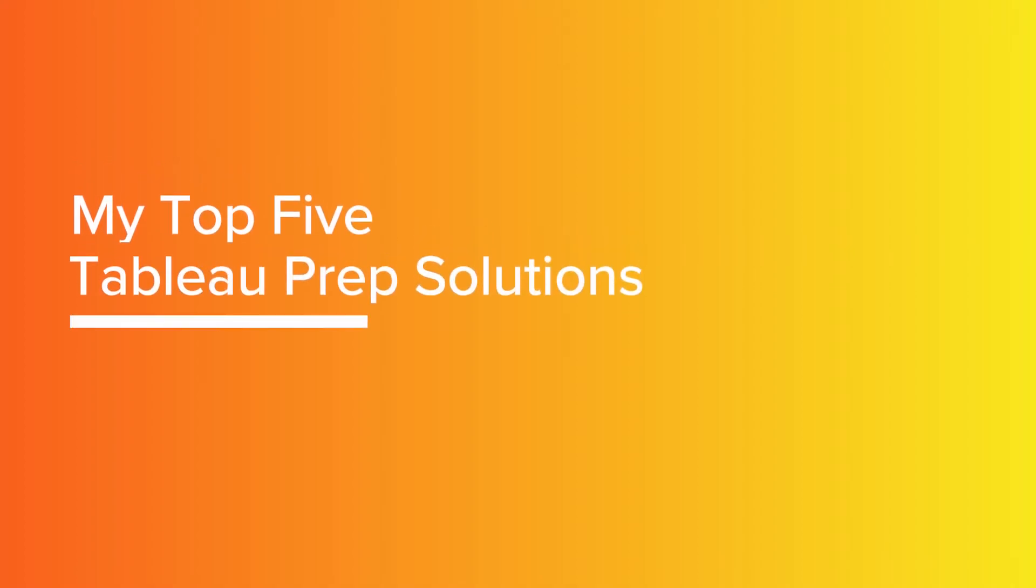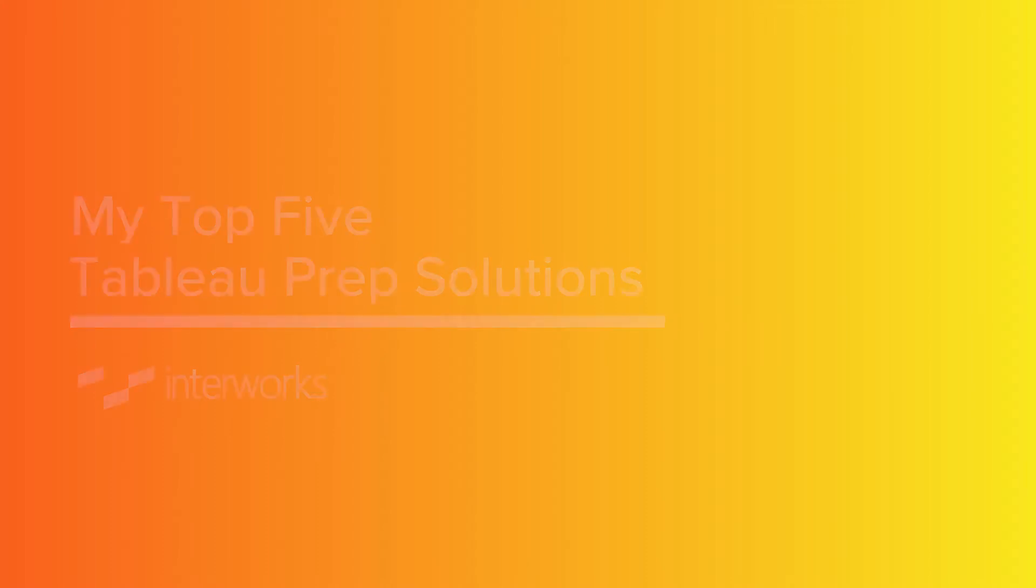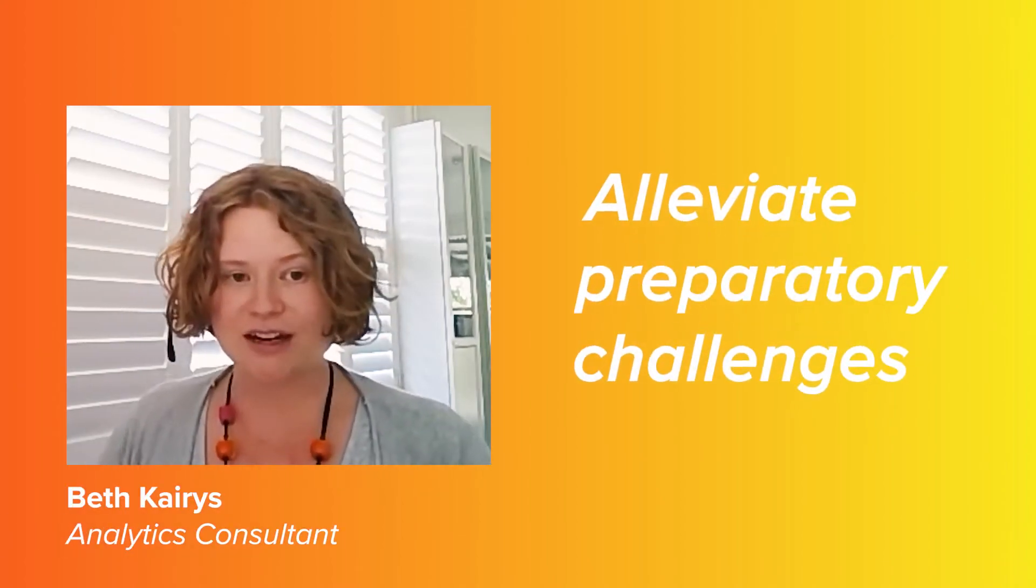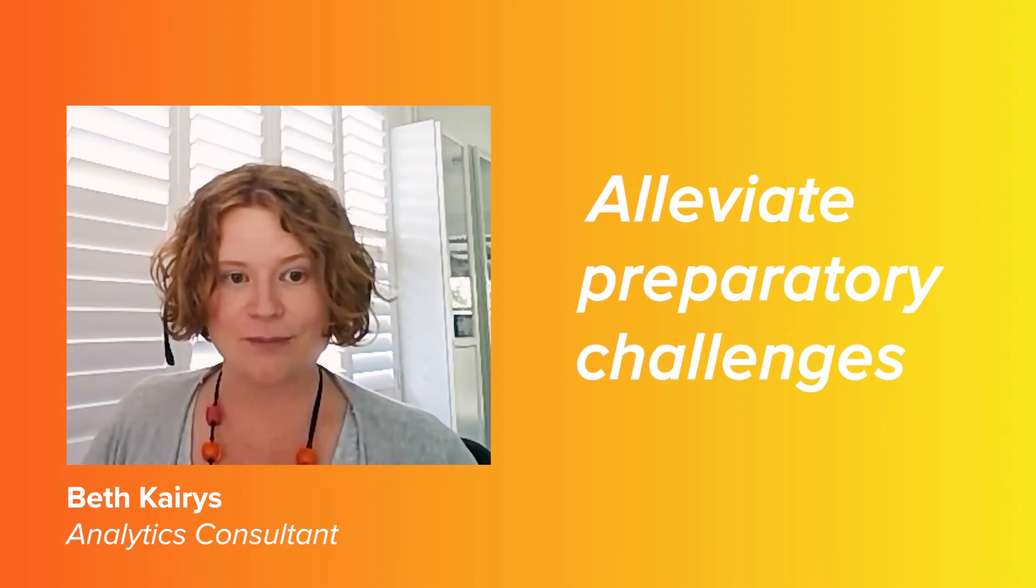Hi, my name is Beth Carey and I'm an analytics consultant with Interworks based out of Melbourne in Australia. I'm going to take you through my top five prep solves. Five things to get you out of a bunch of preparatory challenges and get your data ready for analysis in Tableau desktop. So let's get going.